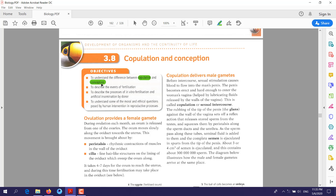You should also be able to describe the events of fertilization — when the male and female gametes fuse with each other, this process goes through different stages. Additionally, you should be able to describe the processes of in vitro fertilization and artificial insemination by donor, and understand some of the moral and ethical questions posed by human intervention in reproductive processes.